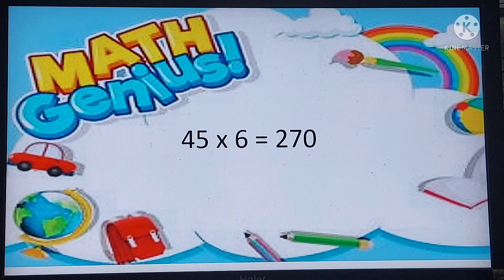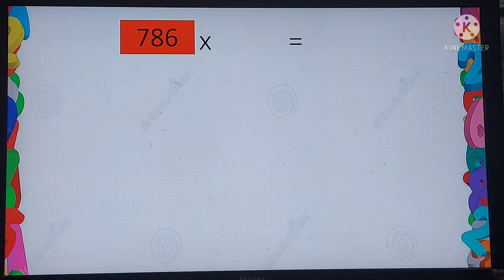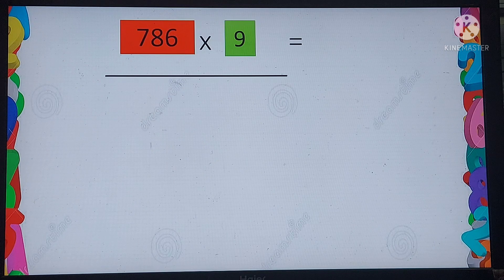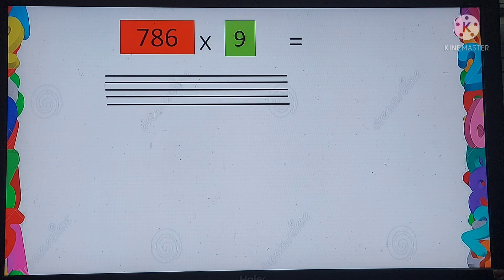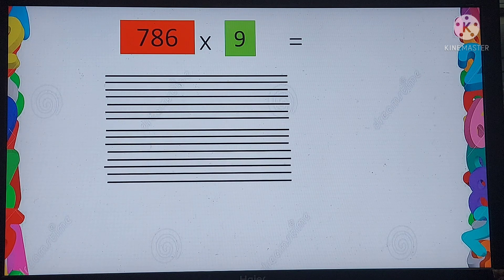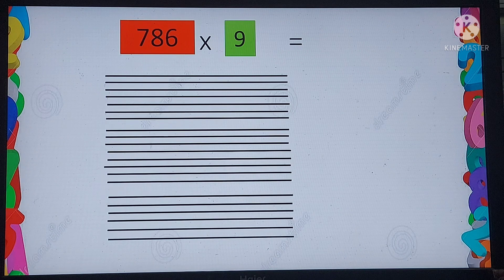Now let us go to a sum with a bigger number — 786 multiplied by 9 — where without using big times tables we can solve the problem by the same method. For the multiplicand 786, we take the first digit 7 and draw 7 horizontal lines, leave a gap, then draw 8 horizontal lines for 8, leave a gap again, and draw 6 horizontal lines for 6.